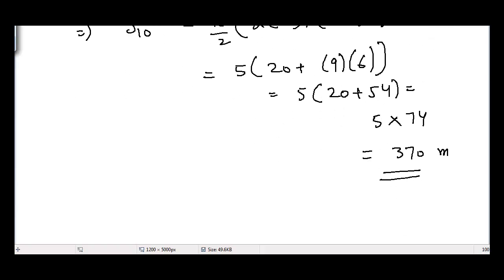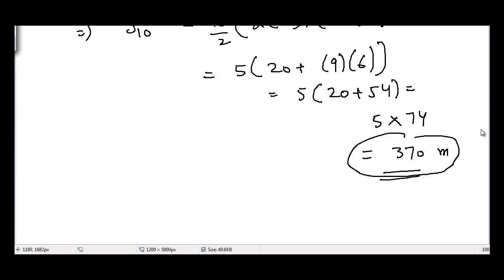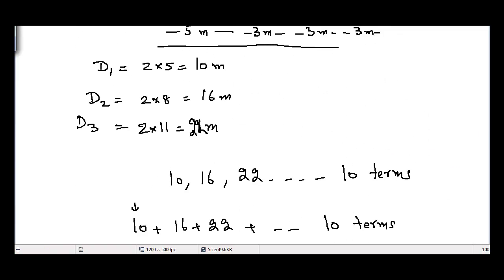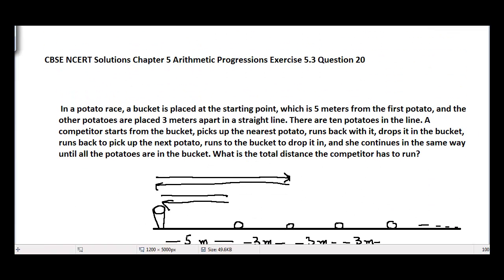So the total distance the competitor needs to run to pick up all the potatoes is 370 meters. That is the solution to question number 20, chapter 5 Arithmetic Progressions, exercise 5.3. In the next video I'll be starting a new chapter — see you guys!